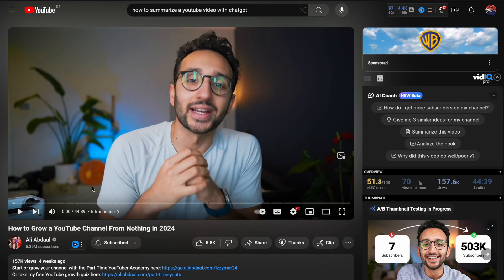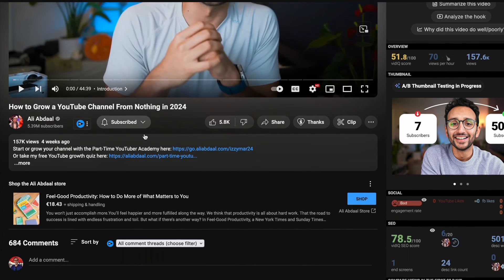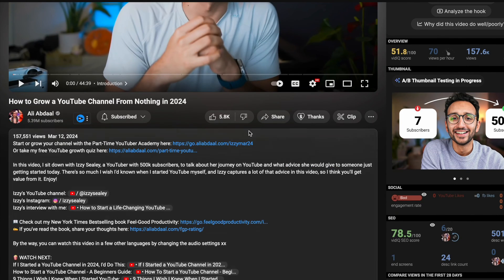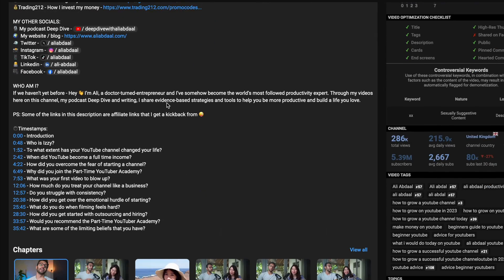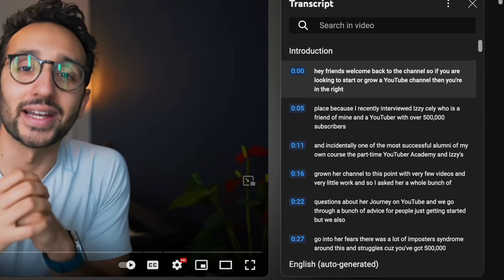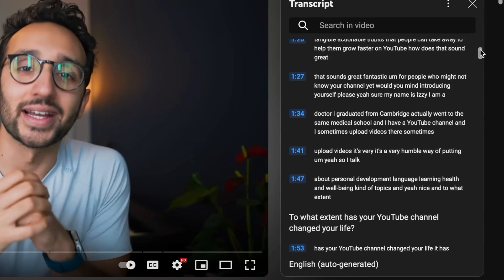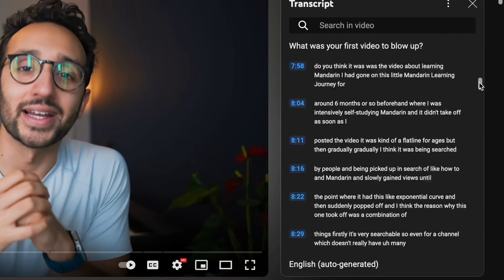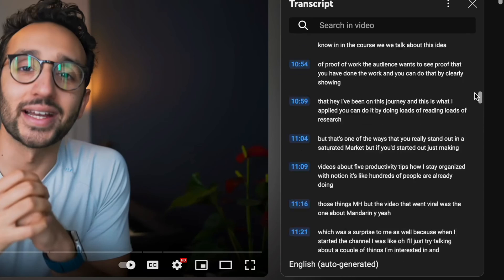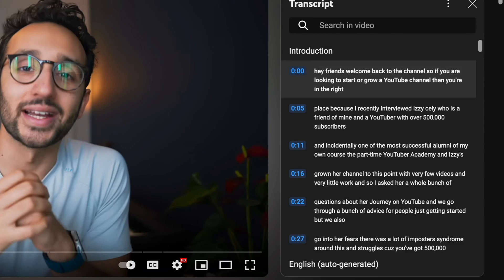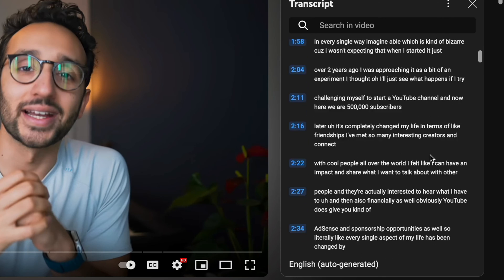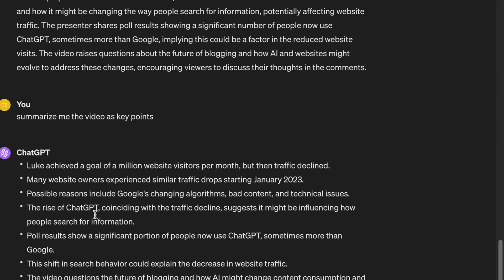But what if the video is very long? There will be a problem if you want to get the transcript of a long video. Because first of all, the transcript will be so long that you won't be able to copy the whole transcript to ChatGPT. And secondly, even if you achieve to copy the whole script, ChatGPT may not accept it as one prompt because the script is too long.